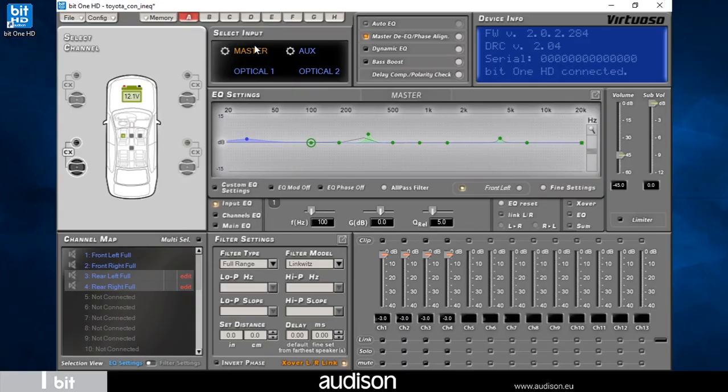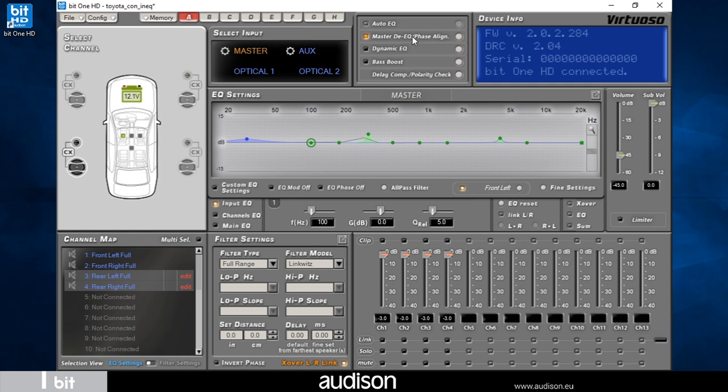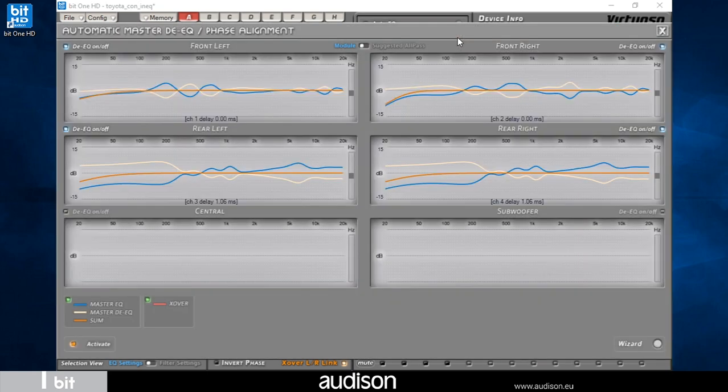This tutorial is focused on master input equalization. We assume that de-equalization and phase alignment have been previously performed by the Virtuoso Configuration Wizard. By clicking on the icon, we open the Master DEQ window that shows us the de-equalization and time delays applied by the Virtuoso software.